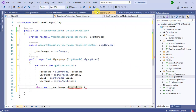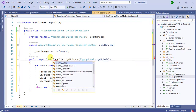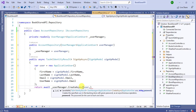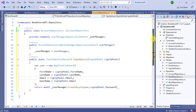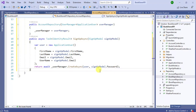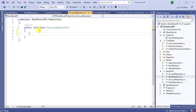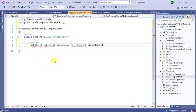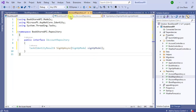Go back to AccountRepository and update the return type to IdentityResult. Pass the first parameter as user and the second parameter as signupModel.Password. Now let's add this new method to the interface — copy the method name, go to IAccountRepository, paste it, add a semicolon, and add the namespace. Also add the namespace for Task.